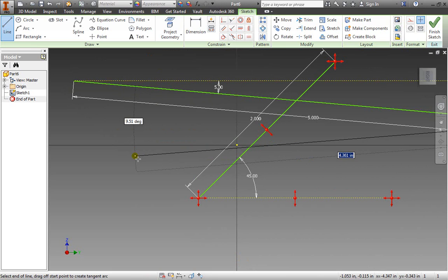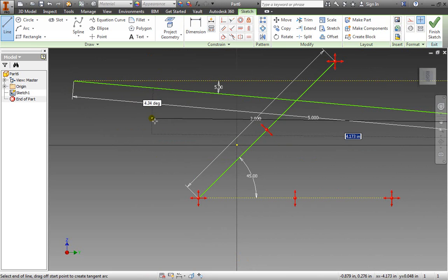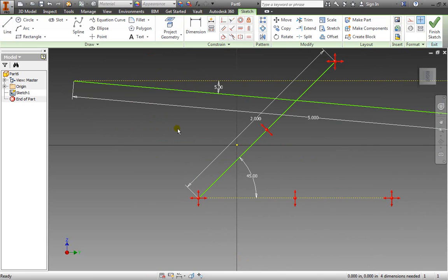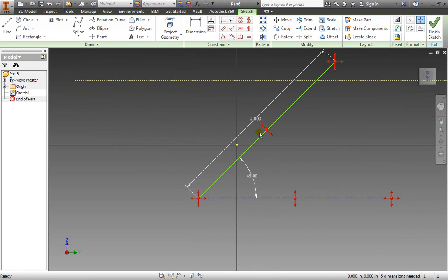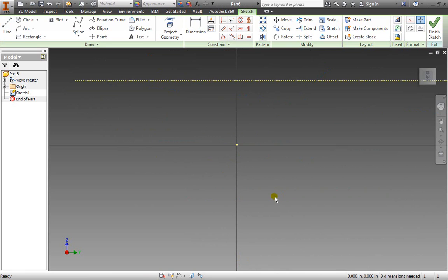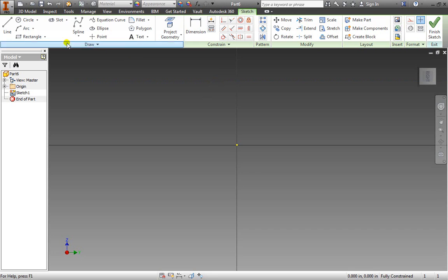I'm going to hit escape and exit out of that and delete these two lines here. And that construction line and this construction line as well. We can also turn things into construction lines.